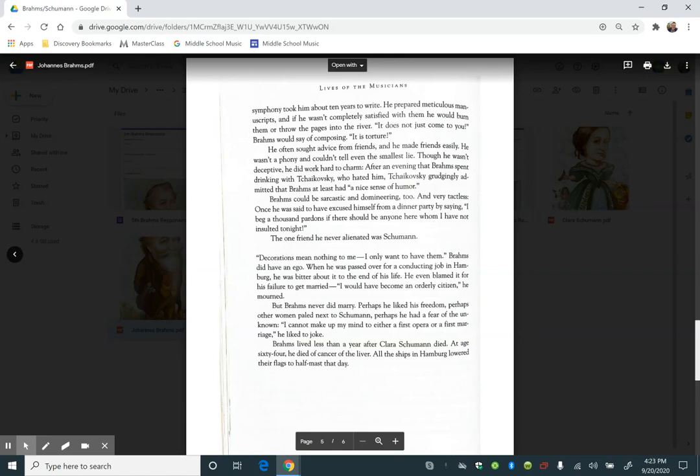Brahms could be sarcastic and domineering too, and very tactless. Once he was said to have excused himself from a dinner party by saying, I beg a thousand pardons if there should be anyone here whom I have not insulted tonight. The one friend he never alienated was Schumann.